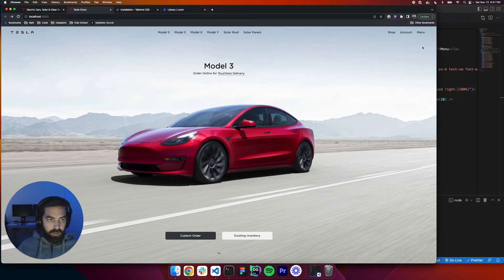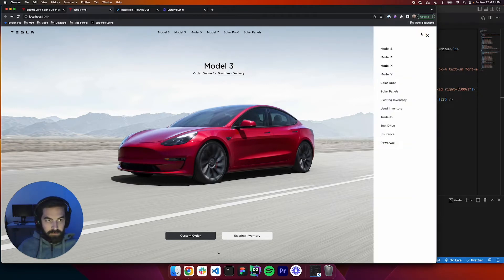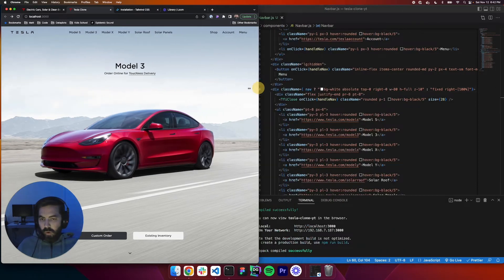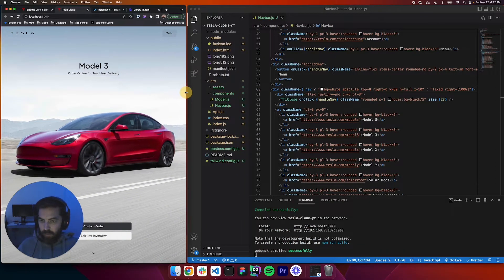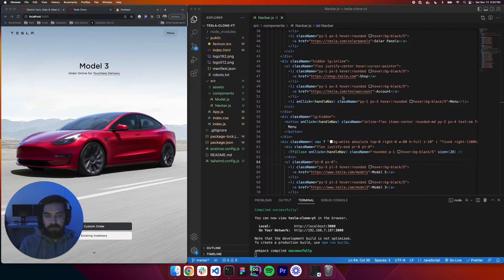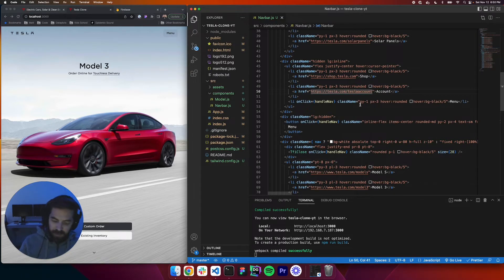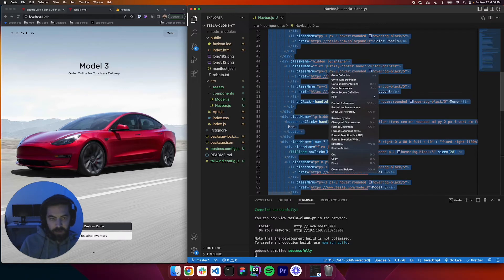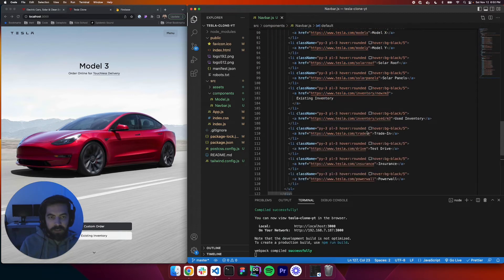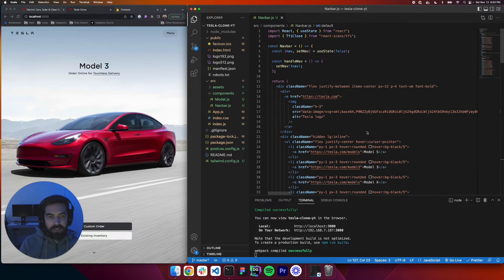If we open it up all the way, if we hit menu it opens and closes. Sweet, we did it guys. We have an awesome clone. Let's just come in here — I thought let's clean up our code. We'll right click and say format document to make that look nicer.